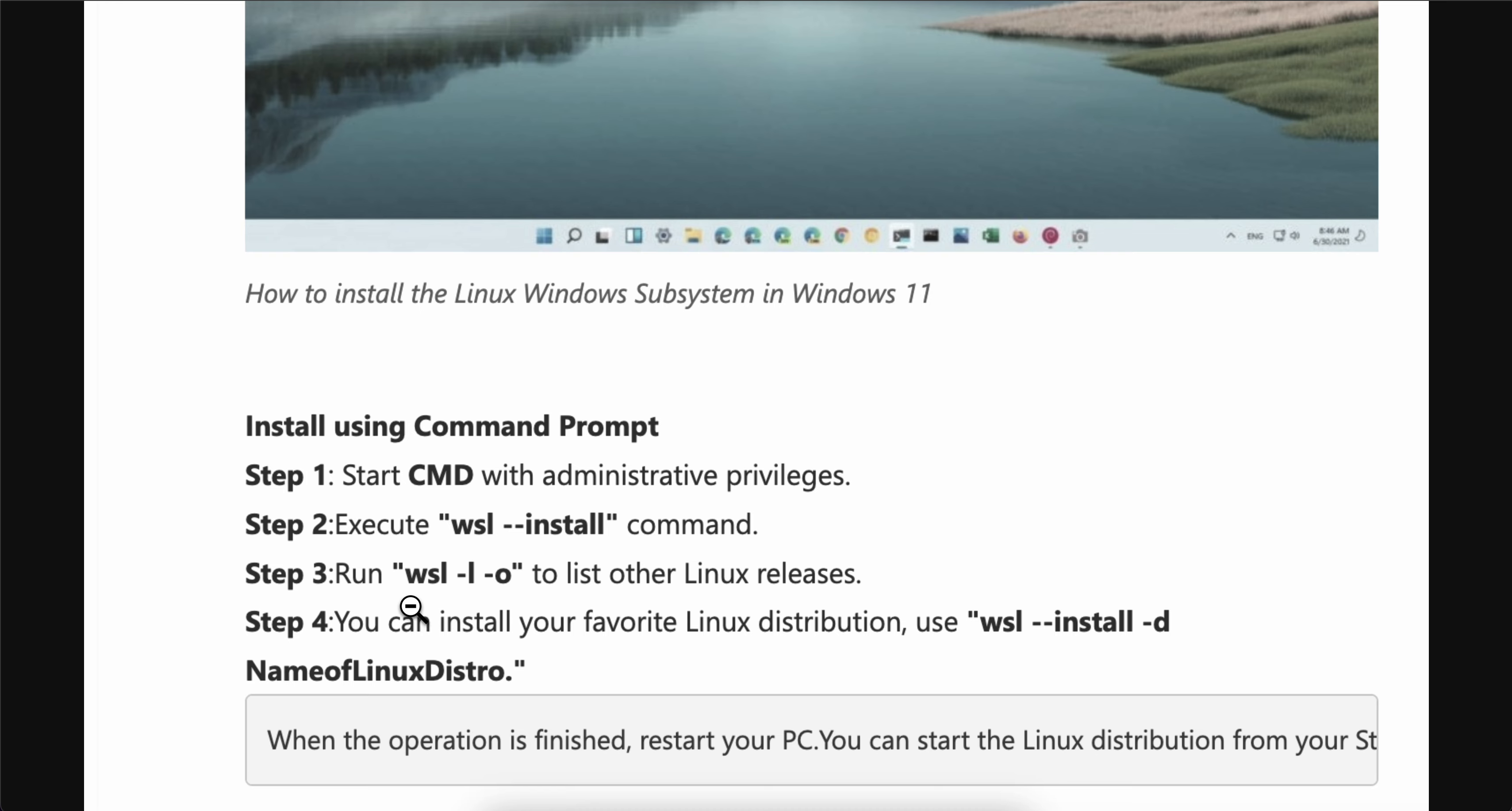Then as you can see, you're gonna have to run this command to list other Linux releases and you can install your favorite Linux distribution using this command here. After that, as you can see, when the operation is finished, restart your PC.